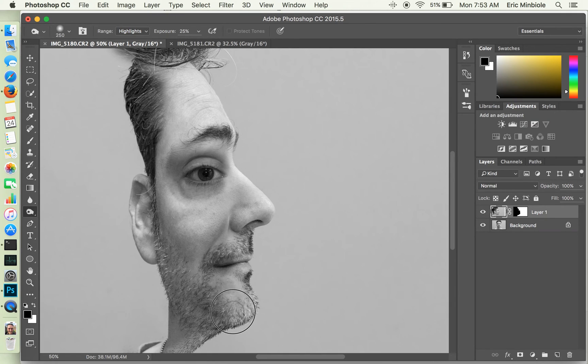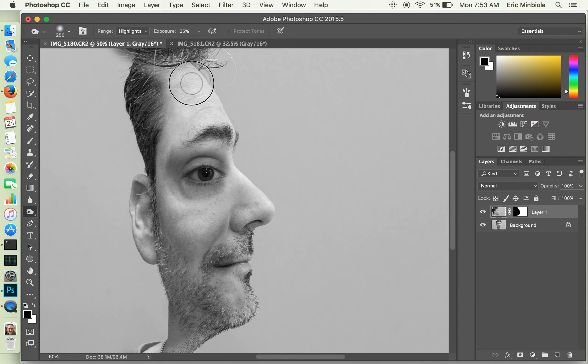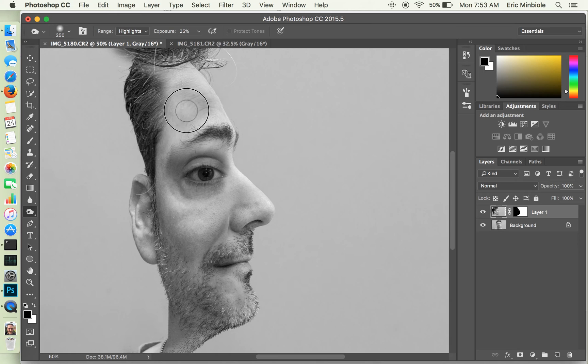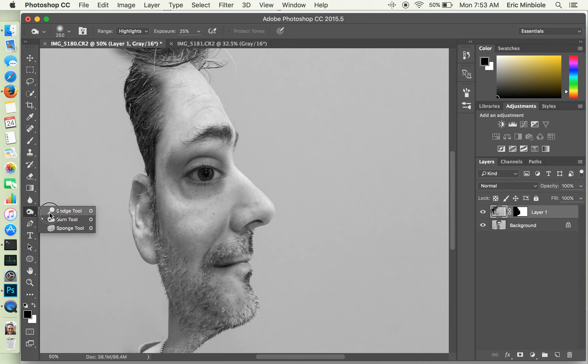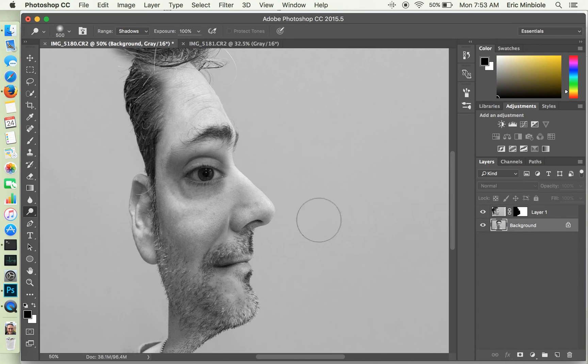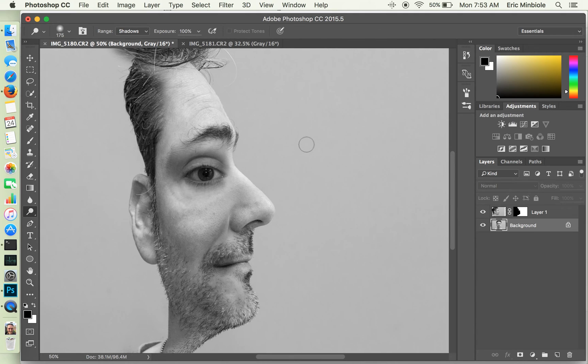And you can kind of see it now that if I do this, we're starting to get the skin tones to match a little bit more. Maybe I'll do something similar to the forehead. That's probably too much. And while I'm in here, since I'm a little bit vain, I'm going to remove some of the shadows under my eyes.